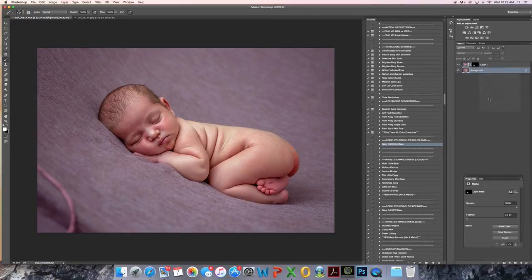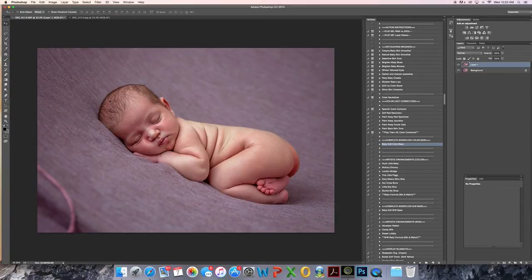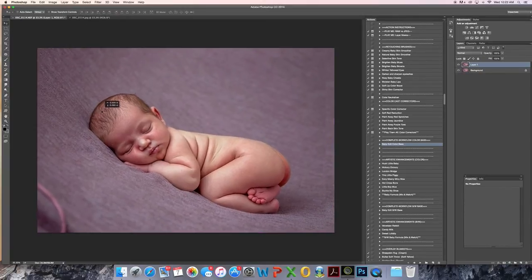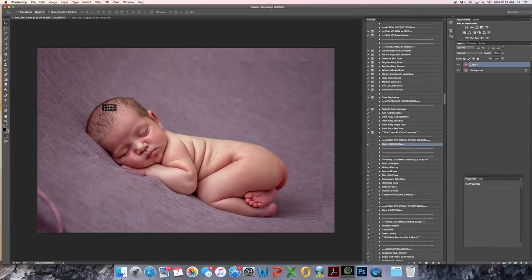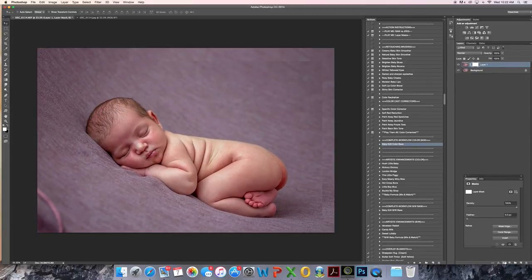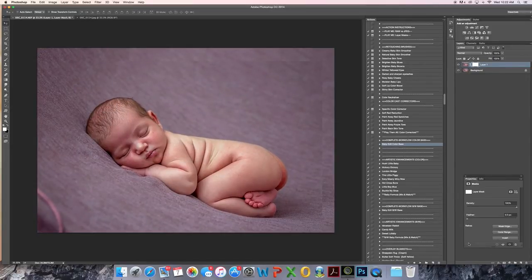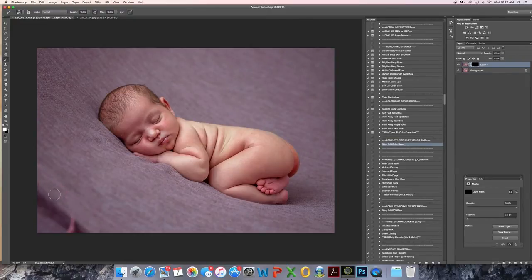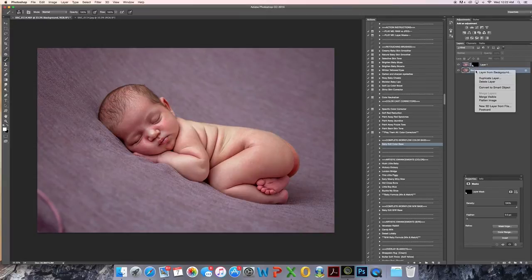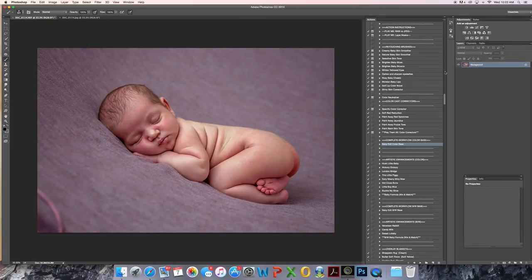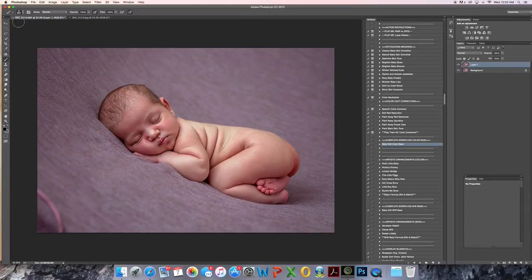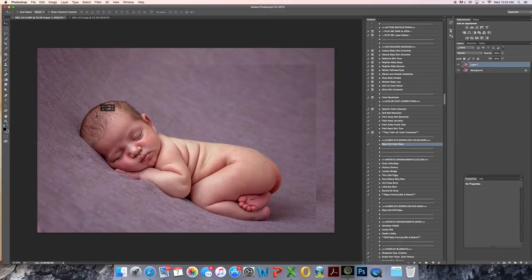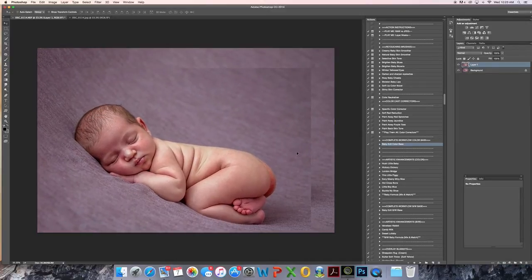Flatten. Command J. I'm going to work on that corner. I'm actually going to crop in a little bit closer to the baby anyway. There we go. I like this better than cloning because you don't get the patchy sort of look to it.